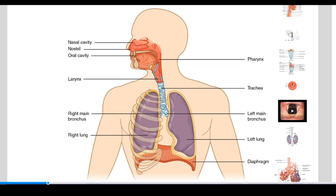The bony structure of the upper tract includes the skull and the cervical region of the vertebral column. The lower respiratory tract, made up of the larynx, bronchi, and bronchioles going down into the lungs, are all kept open through cartilage in the walls of those structures, giving them some flexibility as the body moves around, but still staying open so that air is always flowing in and out.